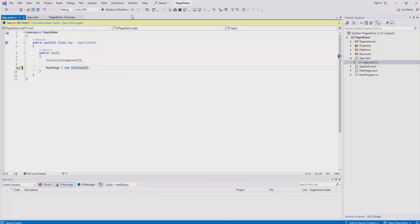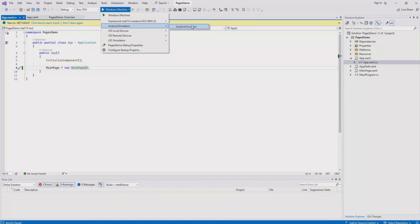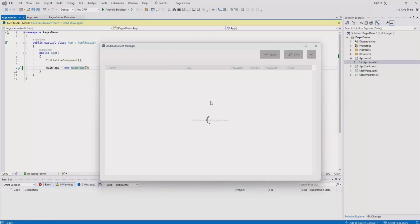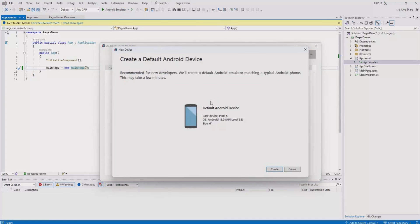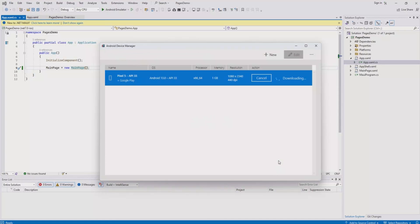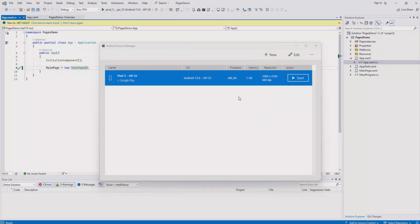Let's run the project and see how it behaves. I'll be running it on Android emulator. Before running, make sure you have the proper Android emulator installed on your device. If you haven't installed it, you need to install it first. Just click on create. It will start downloading the Android emulator for you. Once downloaded, click start to run the emulator.